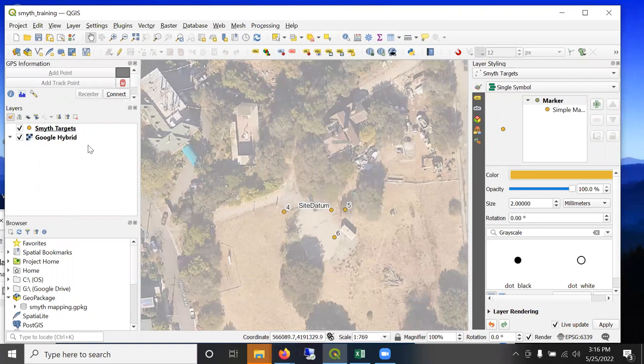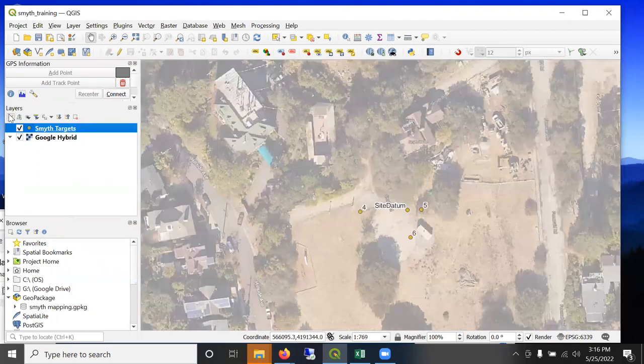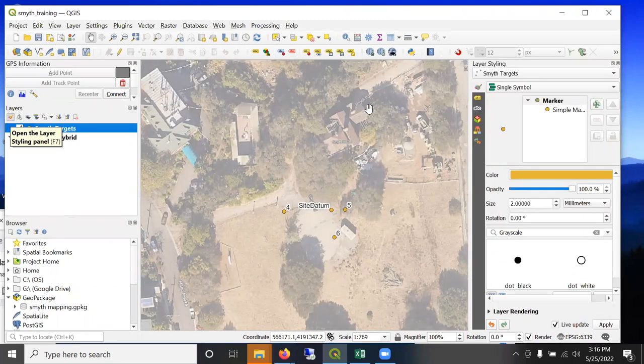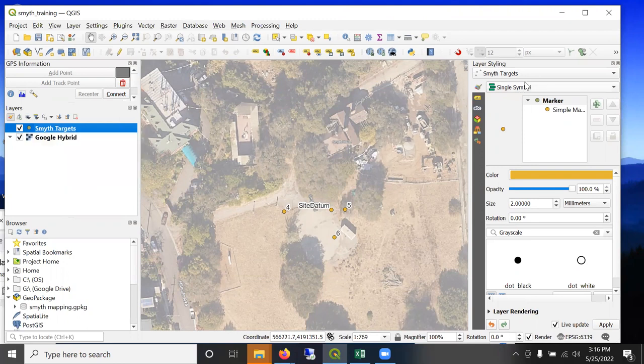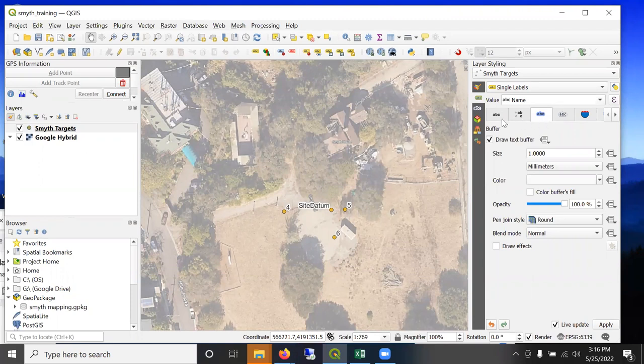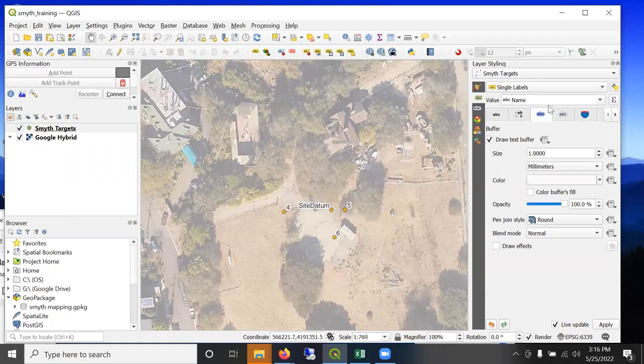I added labels to these points already by turning on the styling panel here over on the right. And then choosing label, and then I'm labeling by the name field. And then I turned on draw text buffer with this tab, and it draws that white buffer around it.